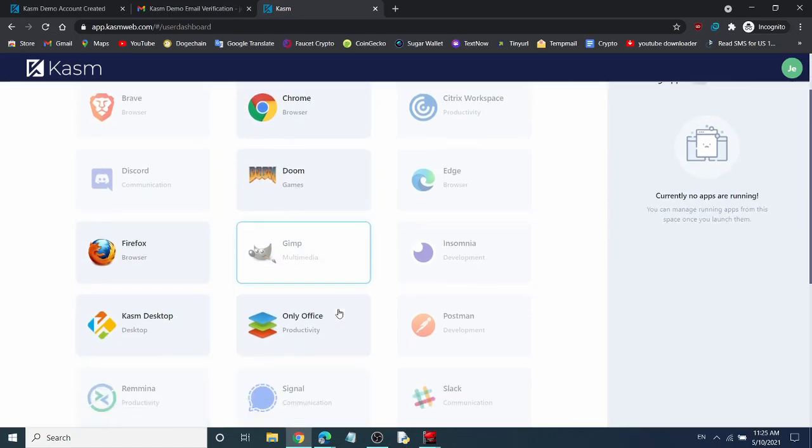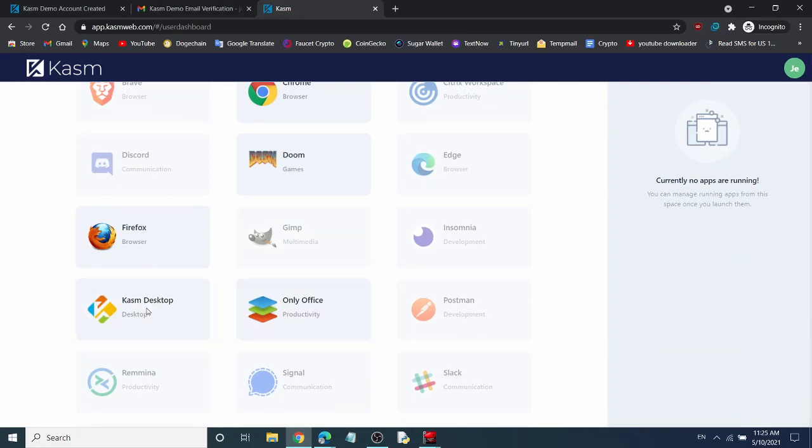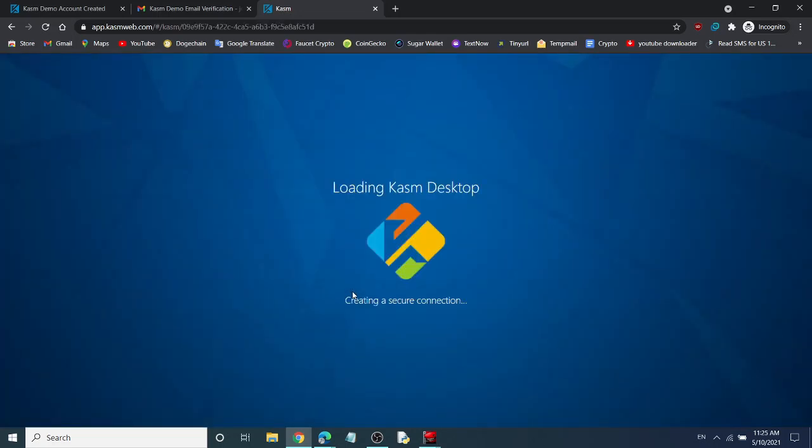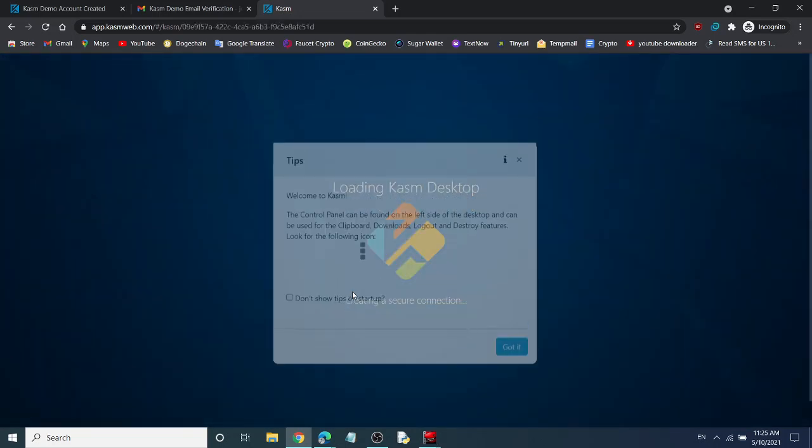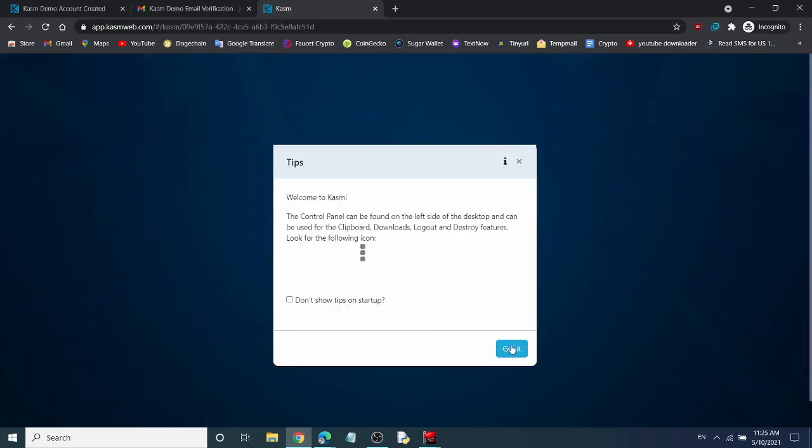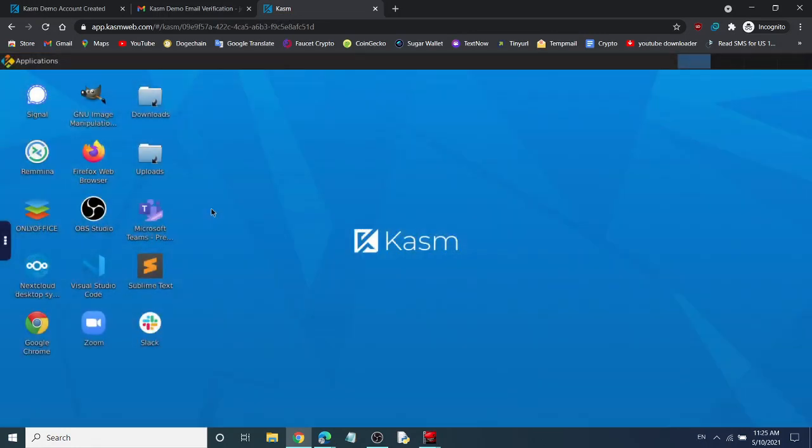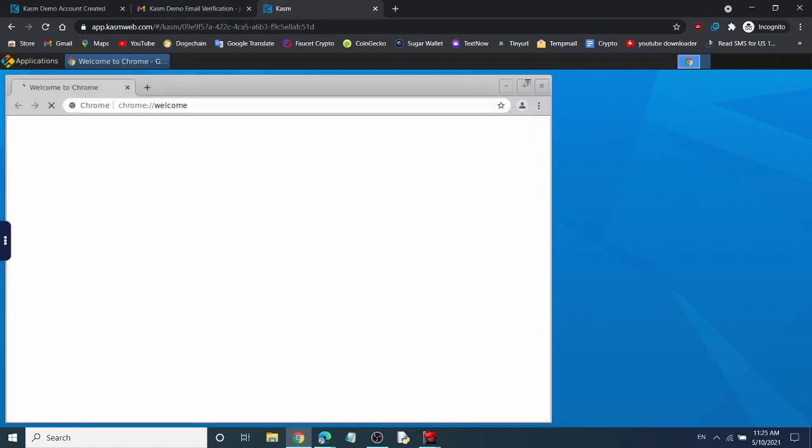I will now create a Kasm desktop. You can see the desktop is very beautiful and has almost every app you need to work. Let's open Chrome.